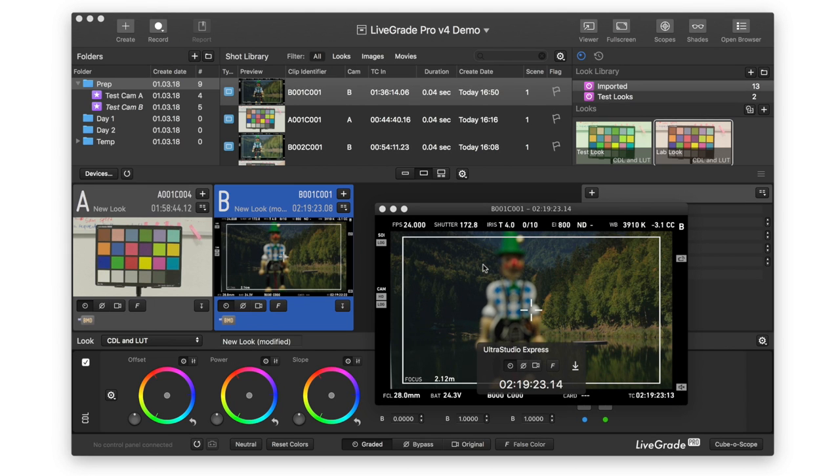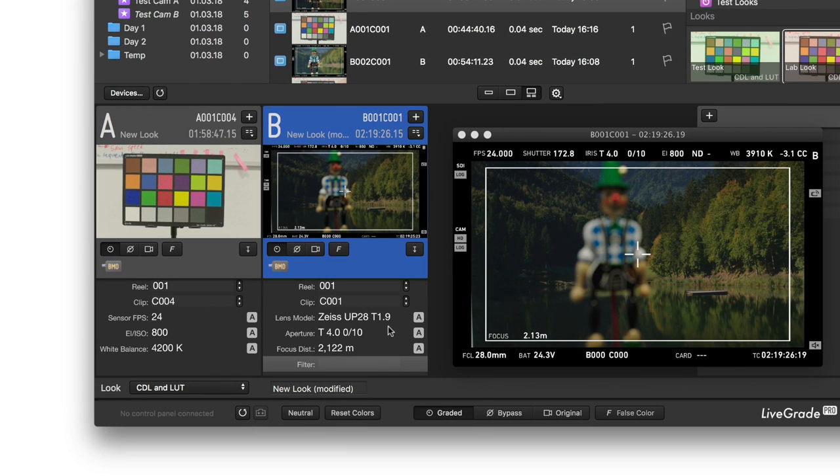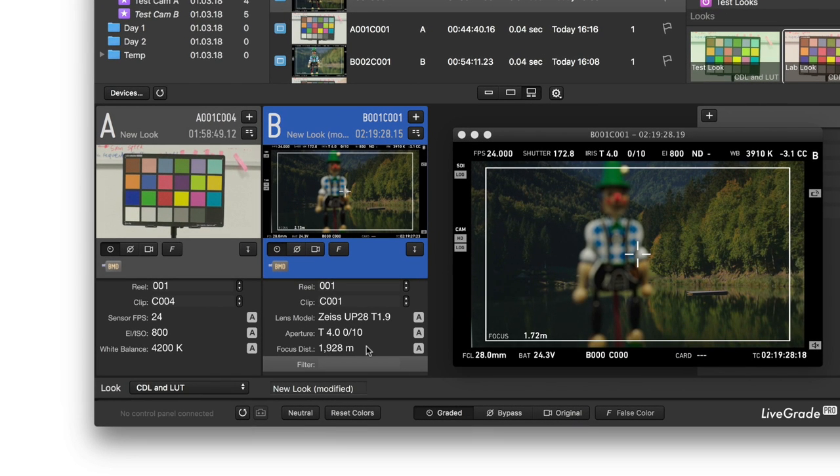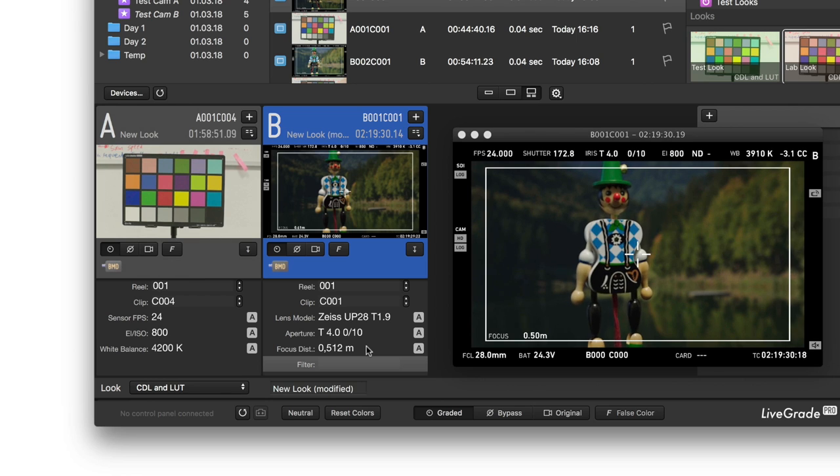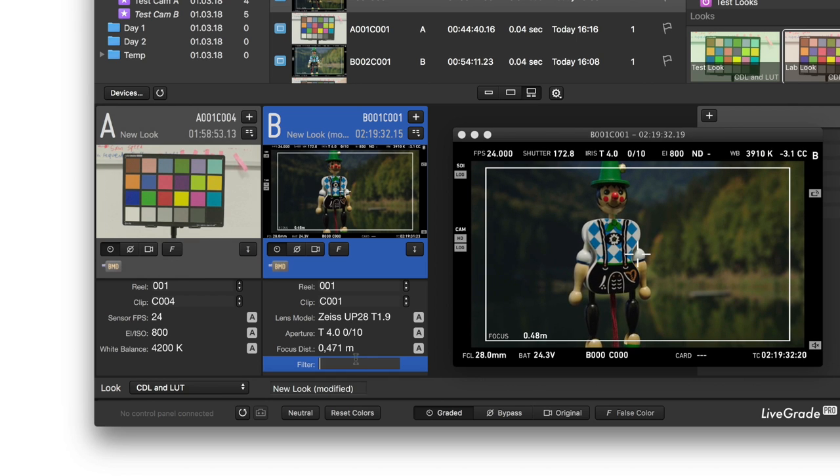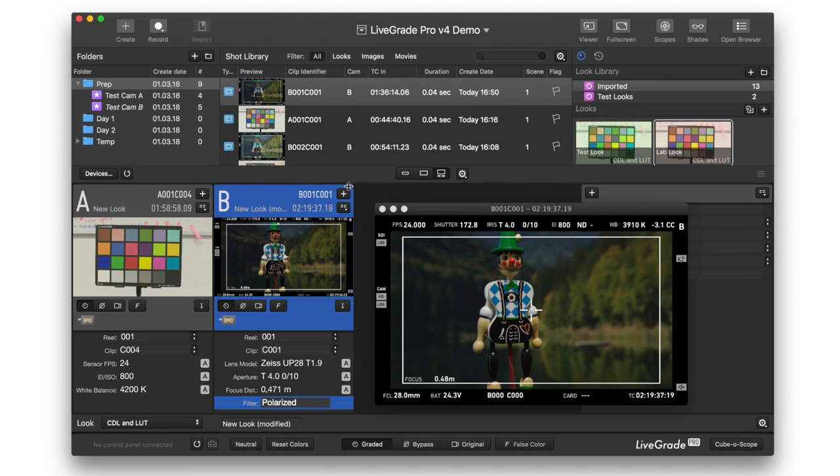LiveGrade Pro Version 4 allows you to monitor the live image and the live metadata of multiple cameras directly in the software. This way, DPs and DITs can be sure to maintain consistency and stay in control of complex multi-camera setups.